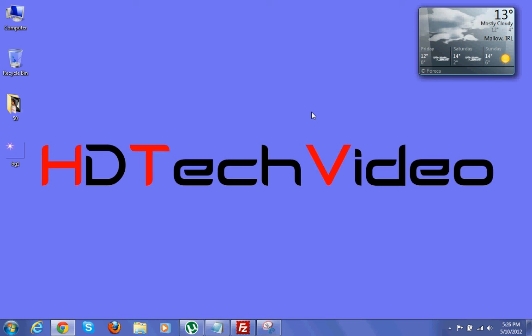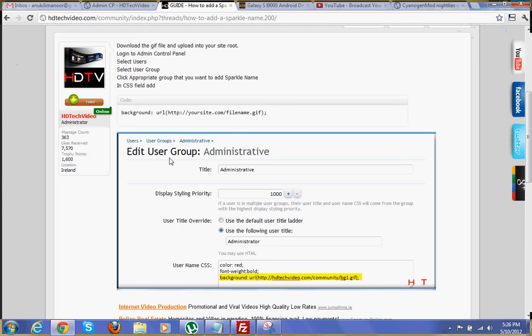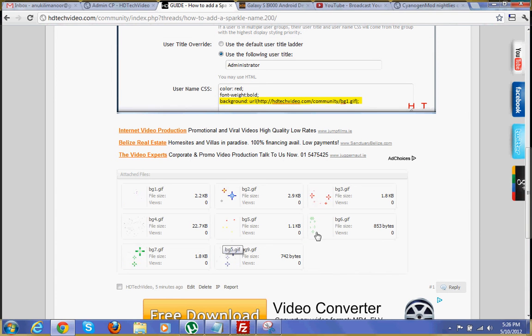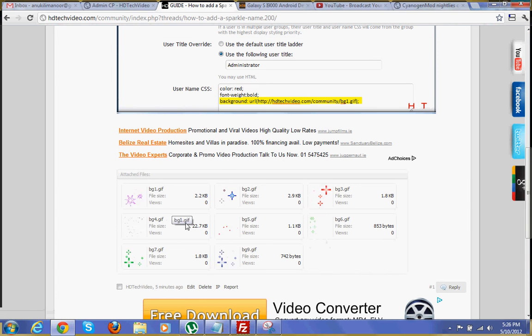Hi friends, Anu here for HDTech Video. Today we are going to see how to add a sparkle name on XenForo. For that you have to download the zip file attached here. Once you download the zip file